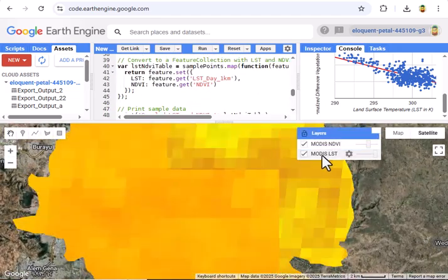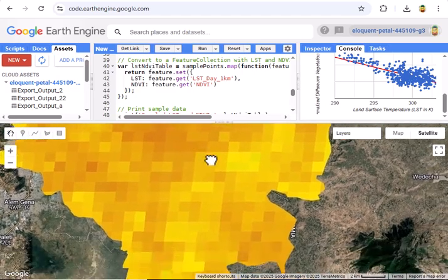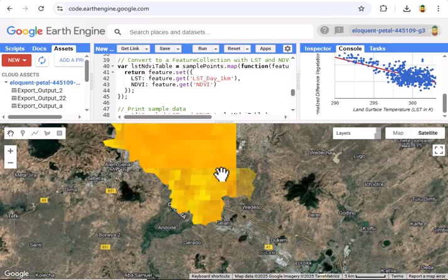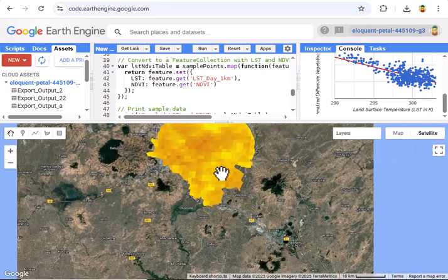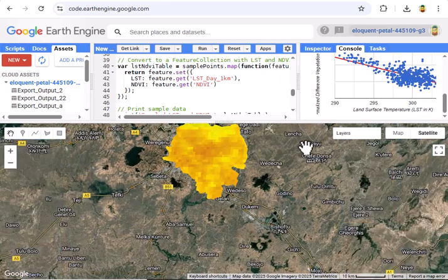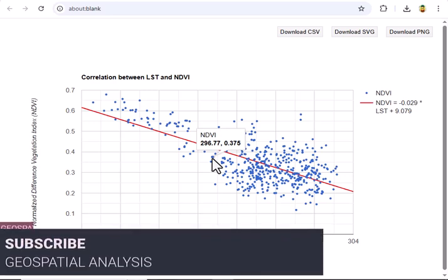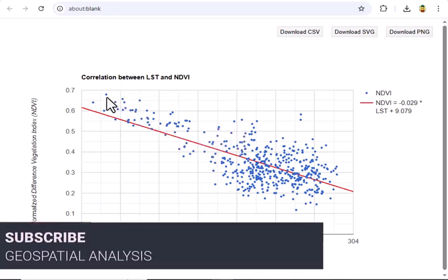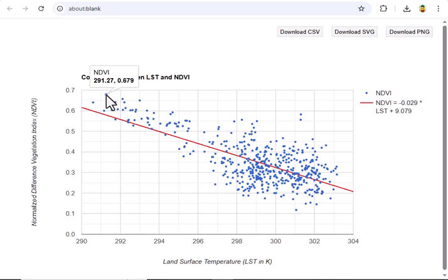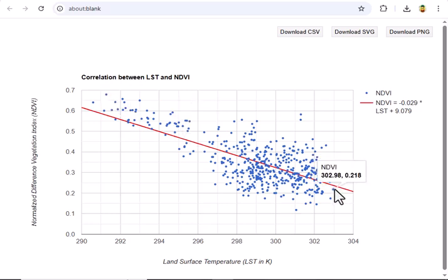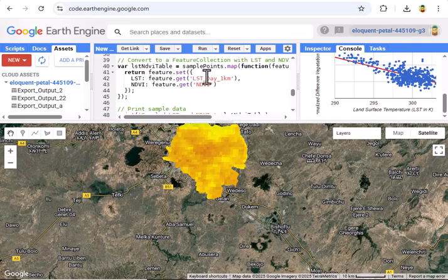And that's it. We've mapped temperature and vegetation in Addis Ababa, plotted their correlation, and uncovered insights for urban and environmental planning. Now it's your turn — grab the code from the description, try it in GEE, and test it on your own city. Did you find a strong LST-NDVI link? Share your scatter plot or map in the comments — I'd love to see it. If you enjoyed this, hit that like button, subscribe, and ring the bell for more GEE tutorials. See you in the next one.